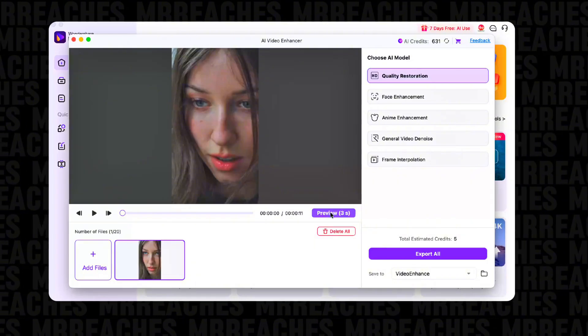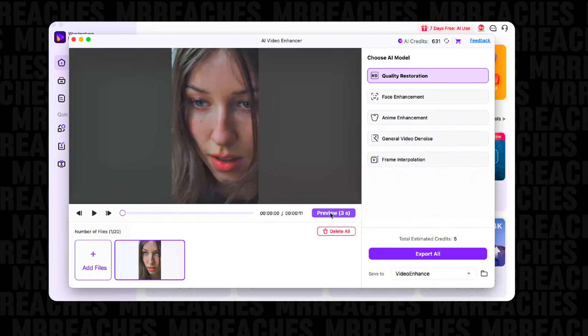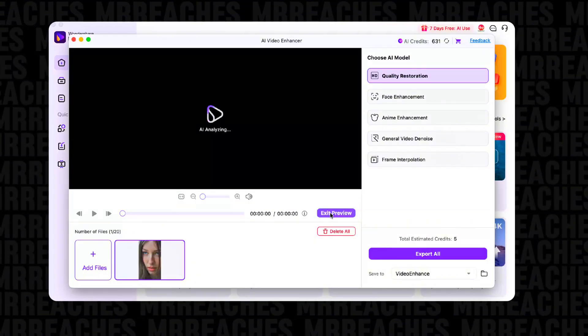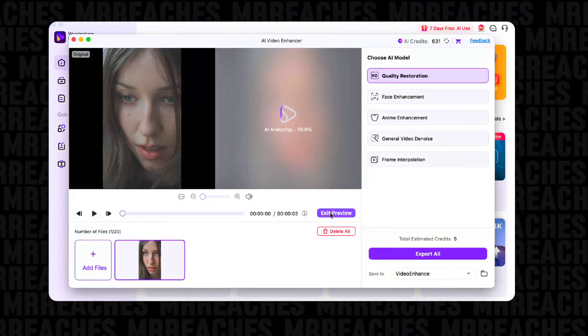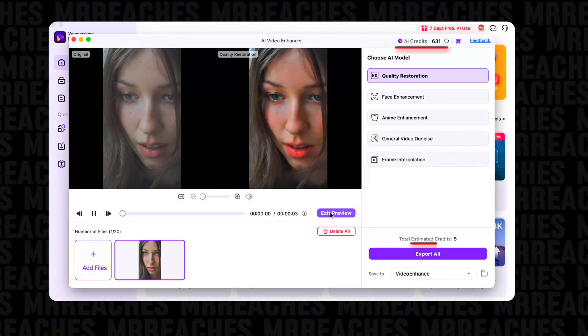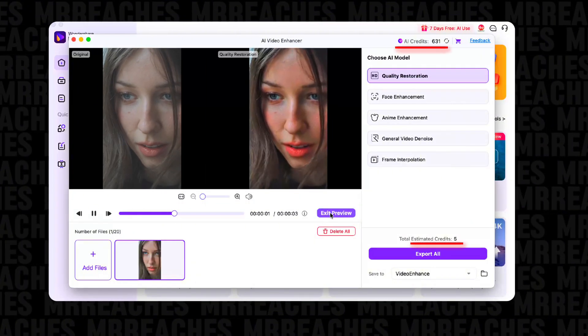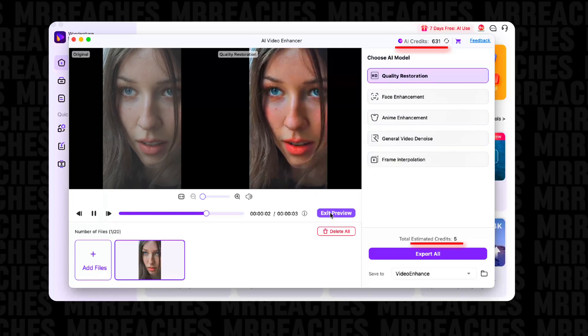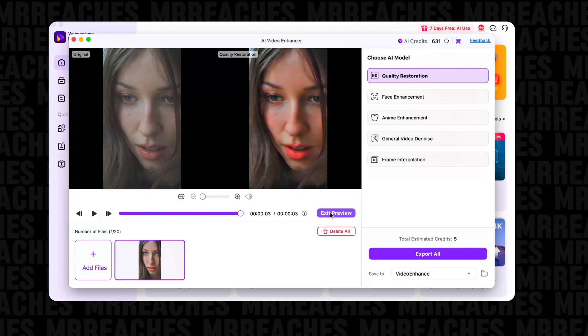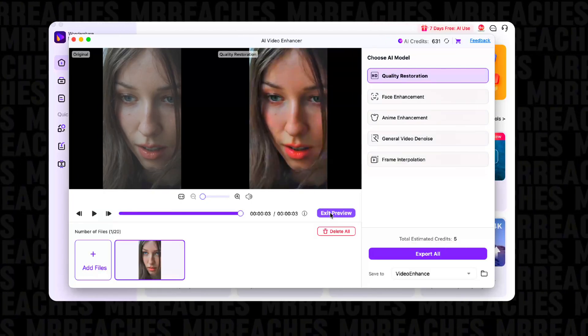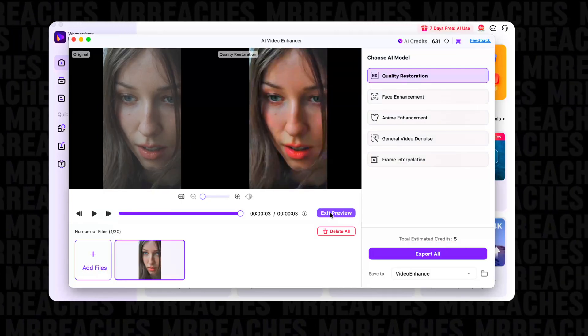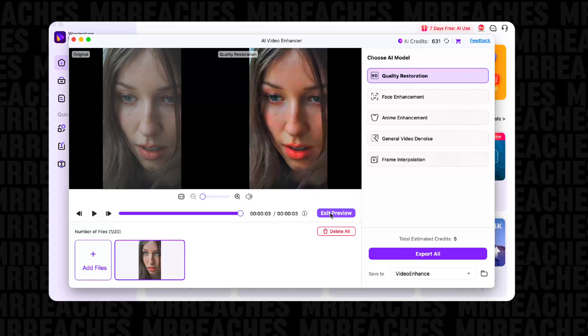Always press Preview first. This shows the result instantly, doesn't use AI credits, and allows you to compare results. If you are not happy with the preview results, try other AI models.